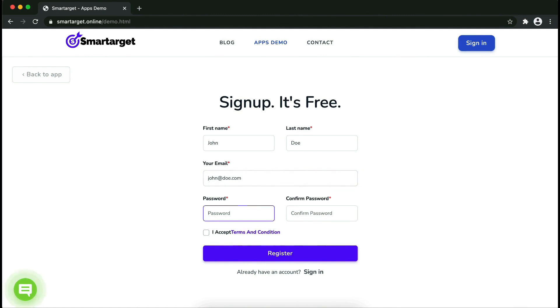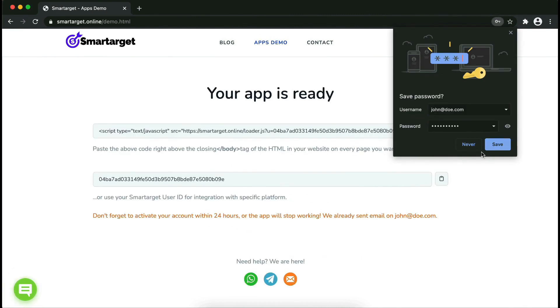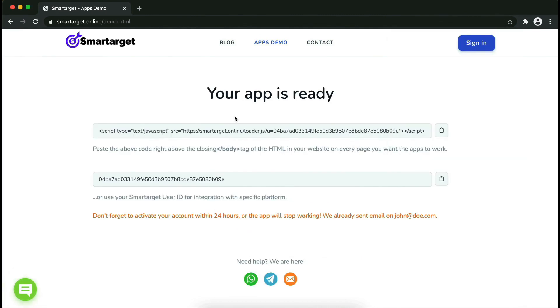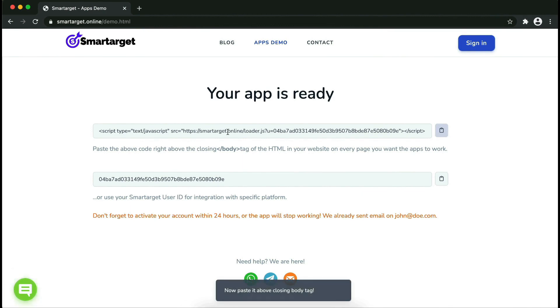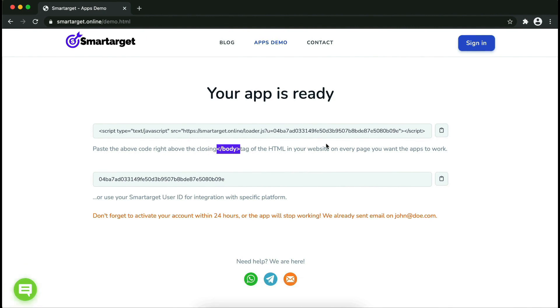Now click on register. Your app is ready. Copy the JavaScript code and paste it into your website before the closing body tag. If you use one of our integrations, use the user ID and paste it in the integration app.